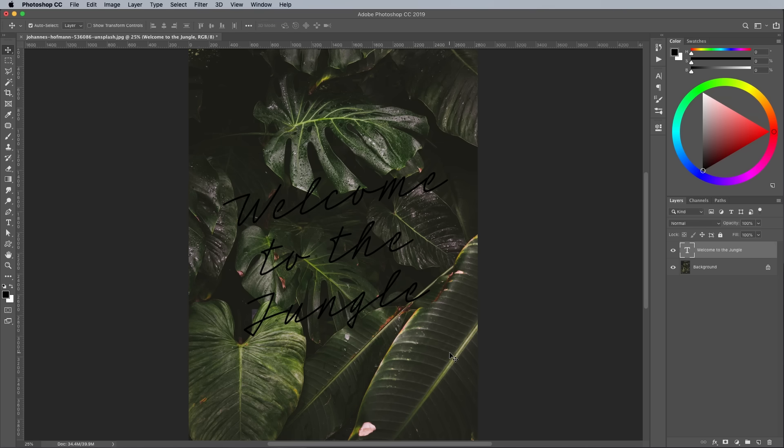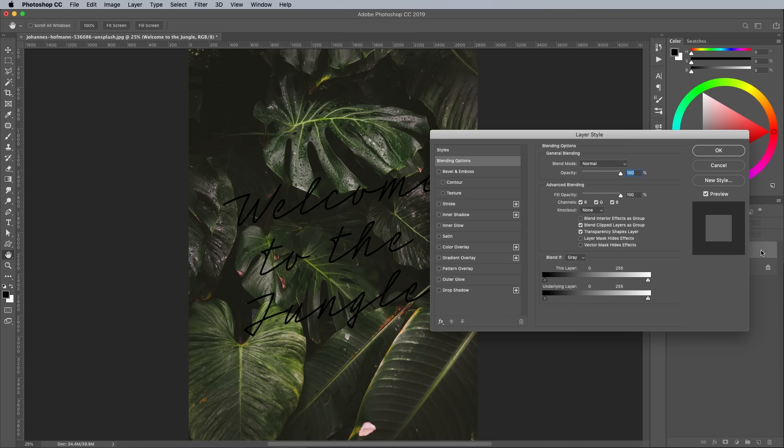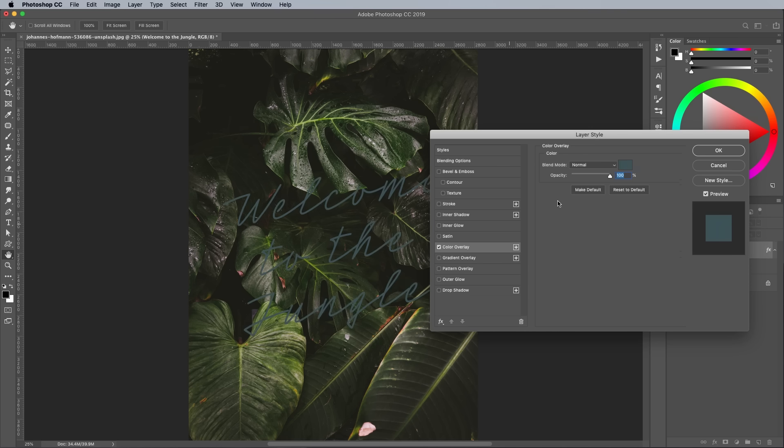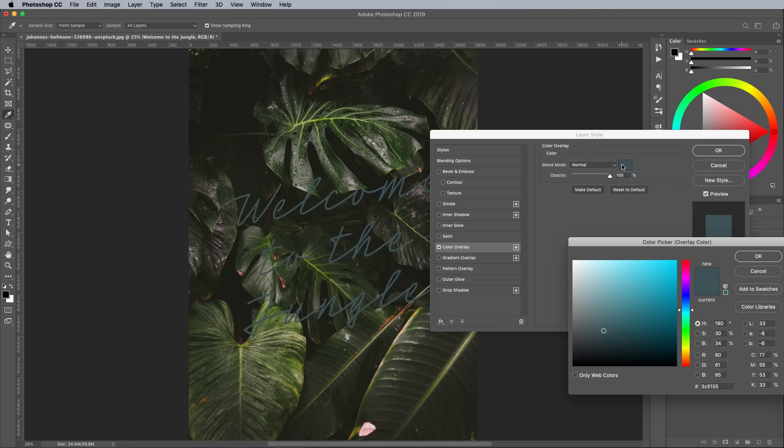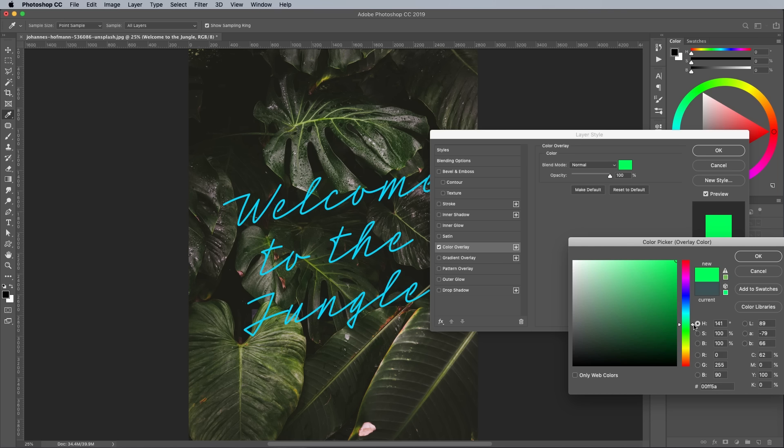Let's add a bunch of layer styles to produce the neon glow effect. Double-click the layer to open the layer style options. Begin with a color overlay and choose the color of your neon tube. Since this neon is being placed against jungle leaves, a vibrant green is a good choice.